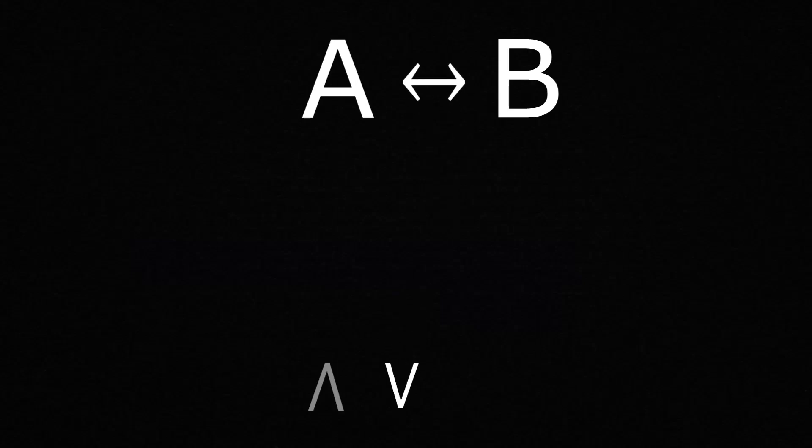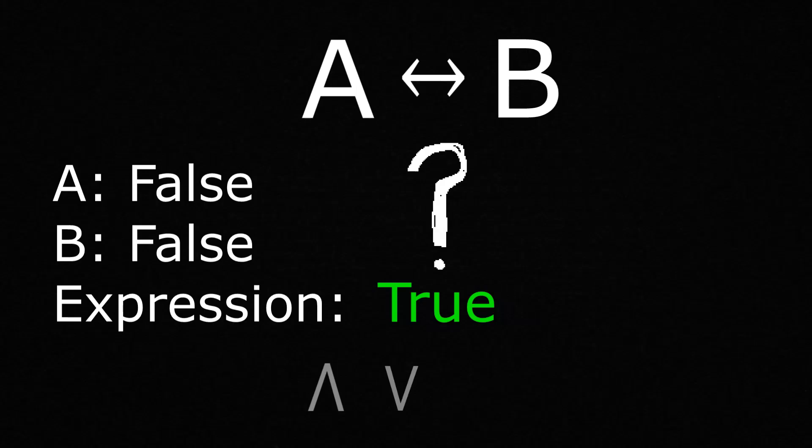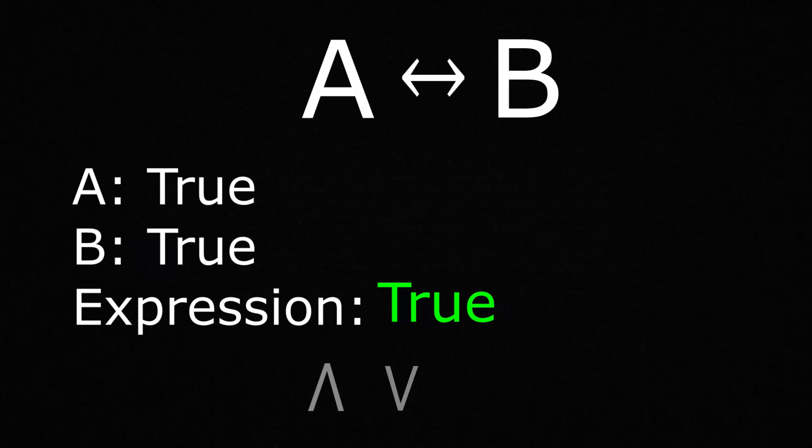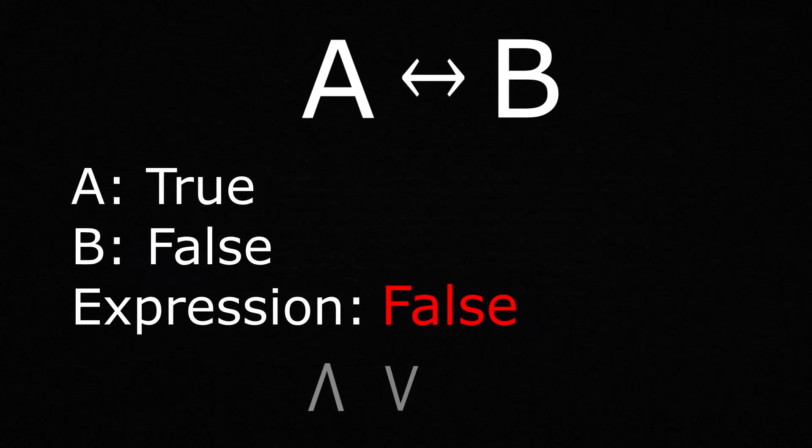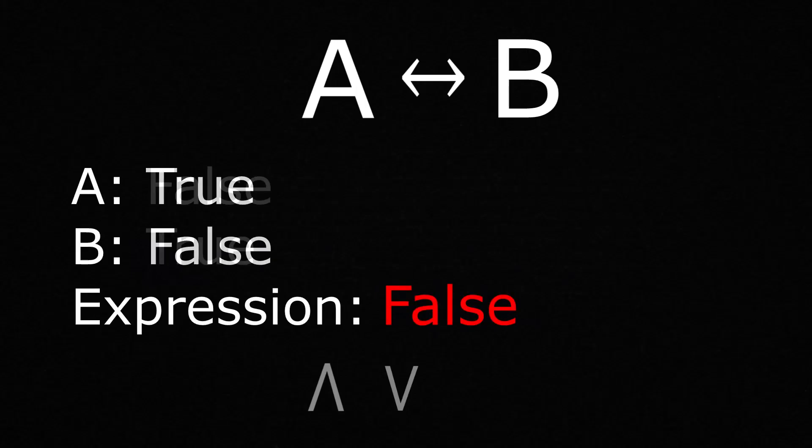The biconditional is a little bit trickier, as if both a and b are false, then the statement is true. But why is this? This is because the biconditional can be essentially thought of as an equal sign, and if both a and b are the same thing, then the statement will come out as true, with the statement only being false when the two variables are different things.